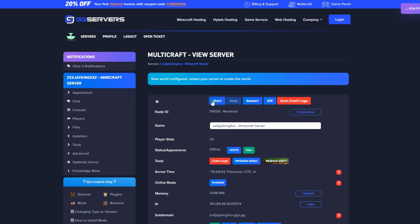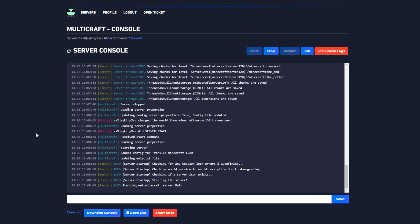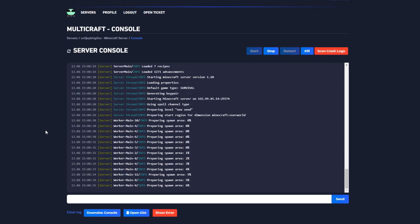You can also change the difficulty or default game modes via this page as well. Once you're done with that though, press the create button and simply start the server back up.